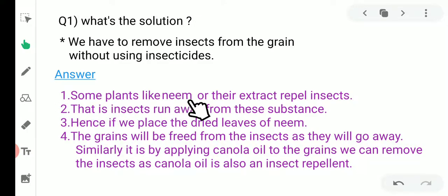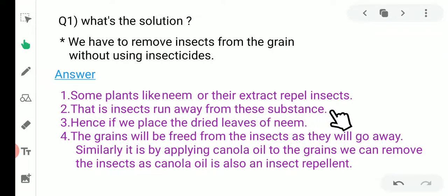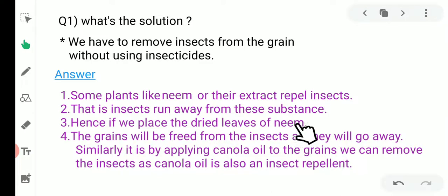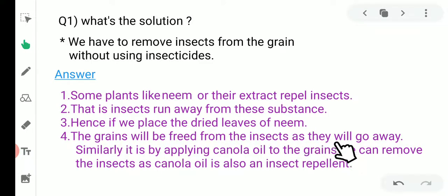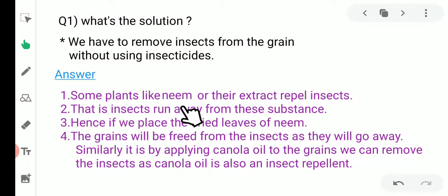Answer: Some plants like neem or their extract repel insects — insects run away from the substance. Hence, if we place the dried leaves of neem, the grain will be freed from insects as they will go away. The leaves of neem or the extract of neem can help to remove insects from the grains.